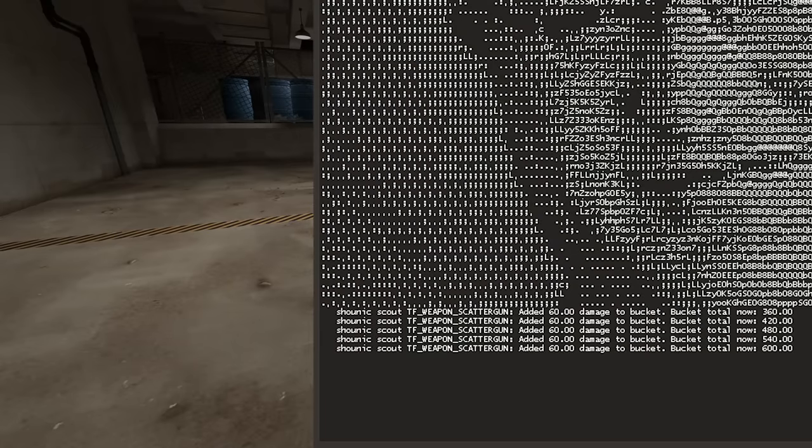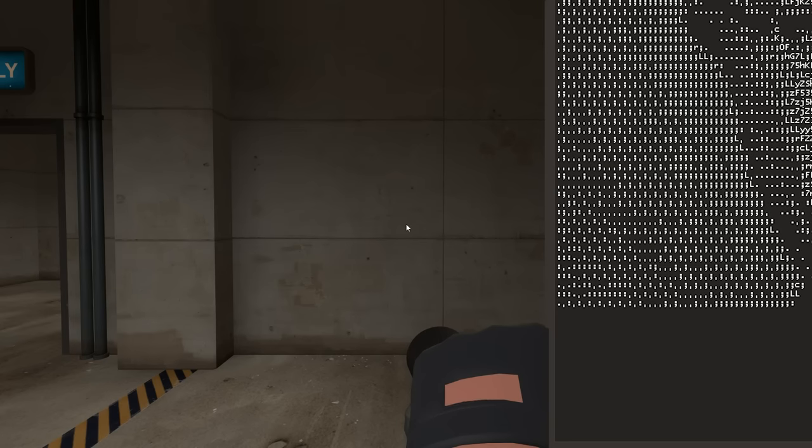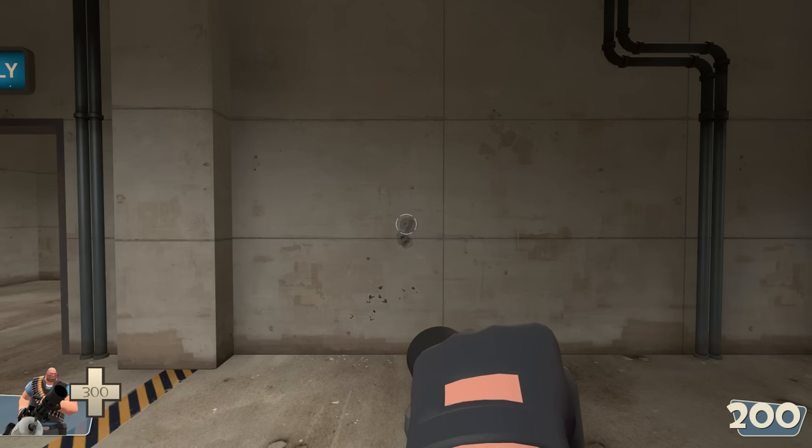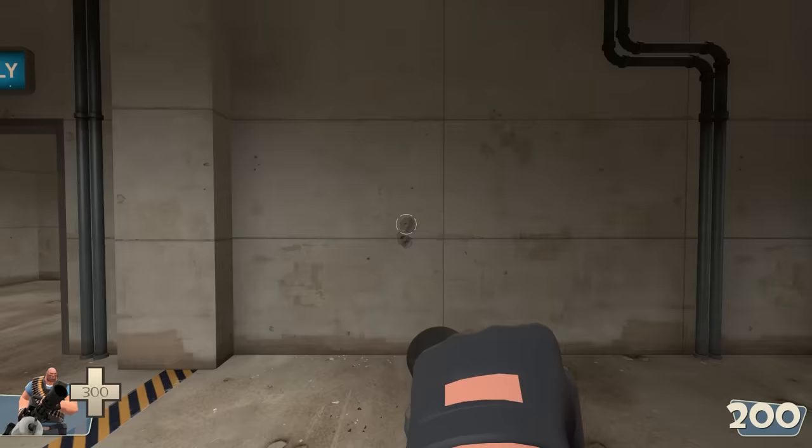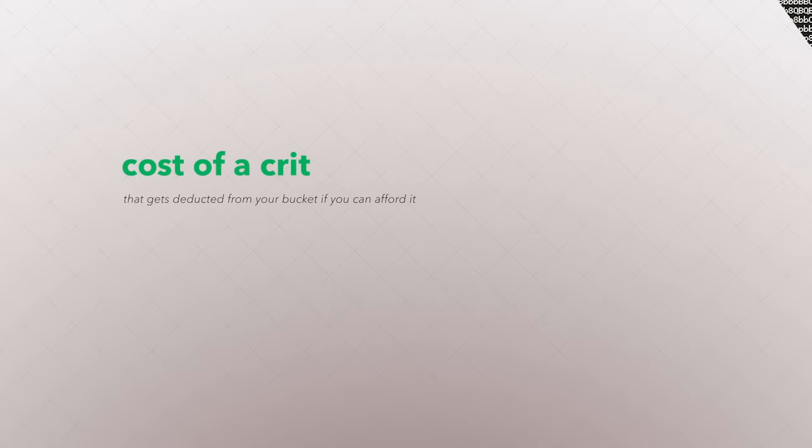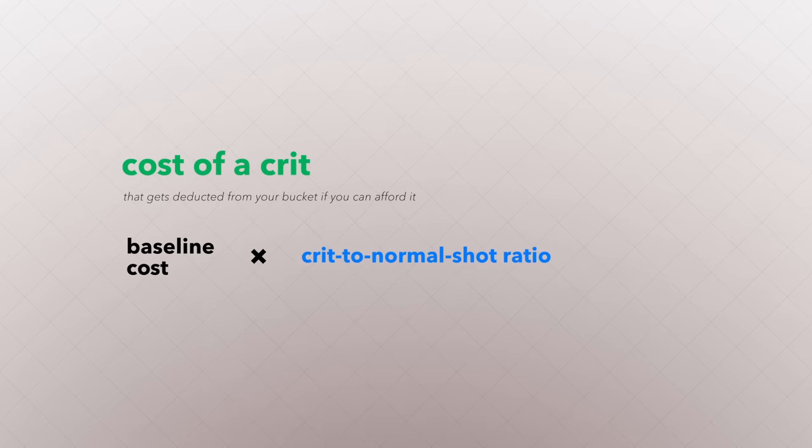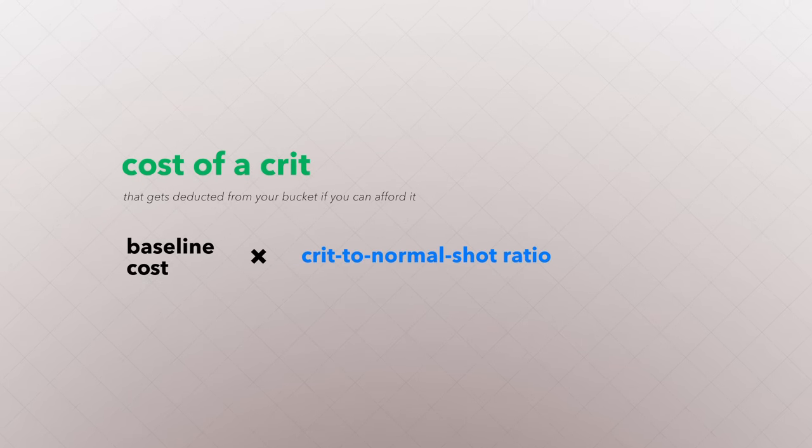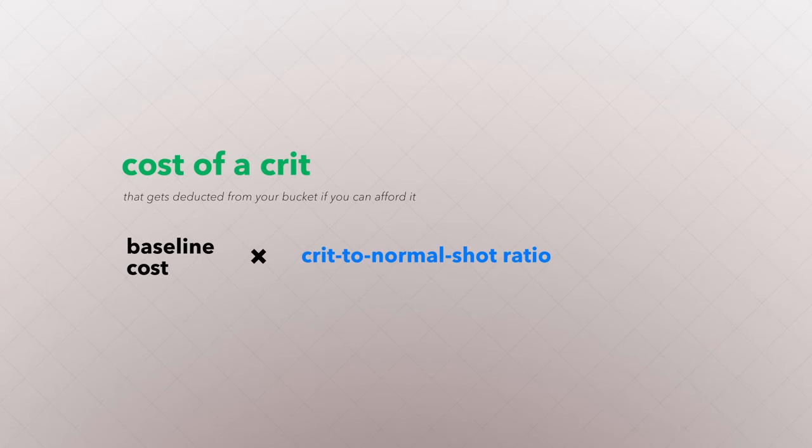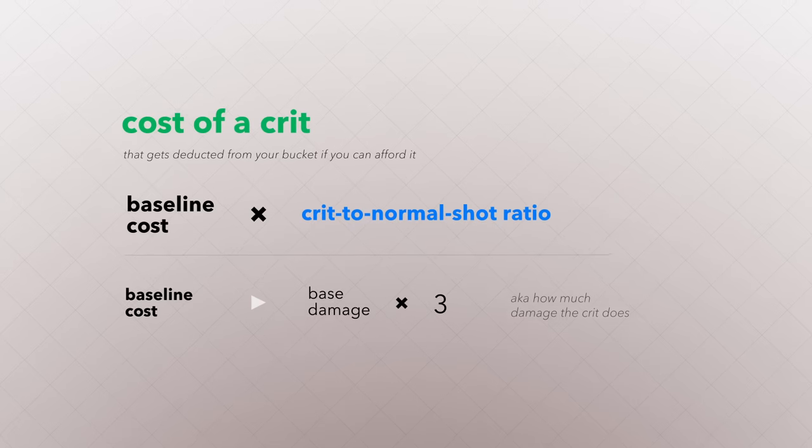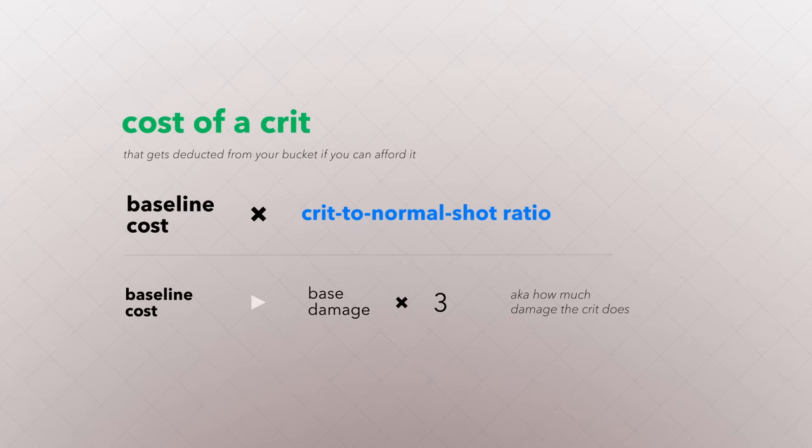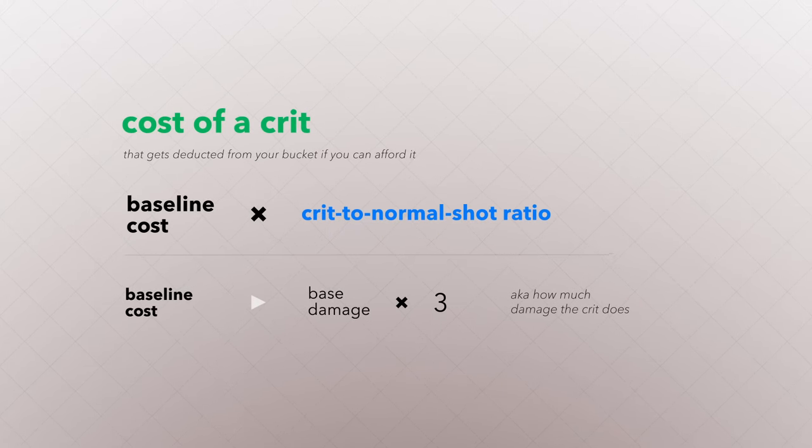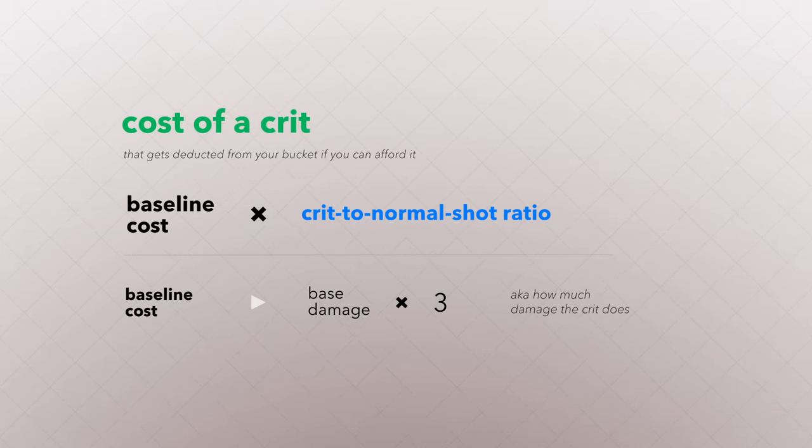For automatic weapons, it adds the base damage of each bullet per fire rate. The cost of a crit that you have to pay to fire it is the baseline cost multiplied by your crit to normal shot ratio. The baseline cost is the weapon's base damage times 3. So for a crit rocket, it would be 90 times 3.